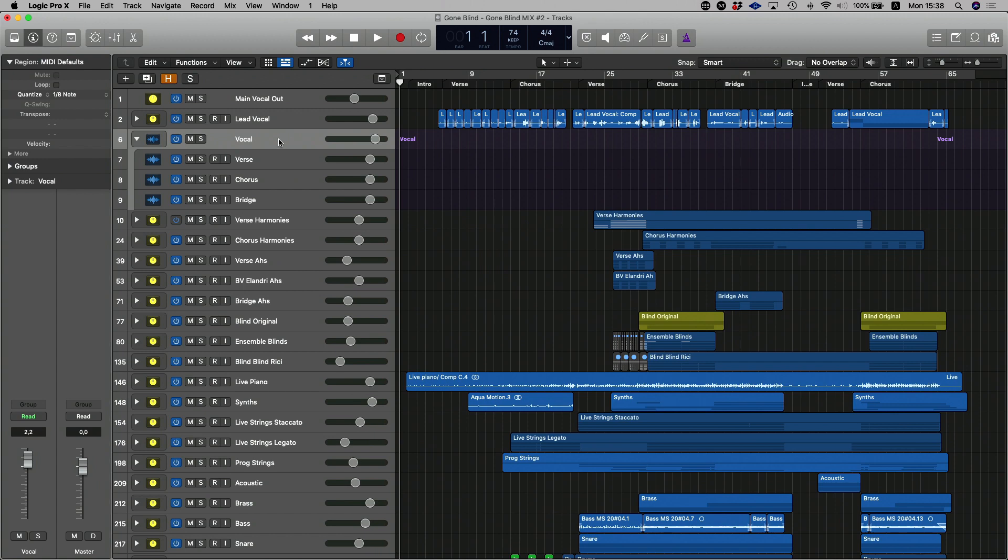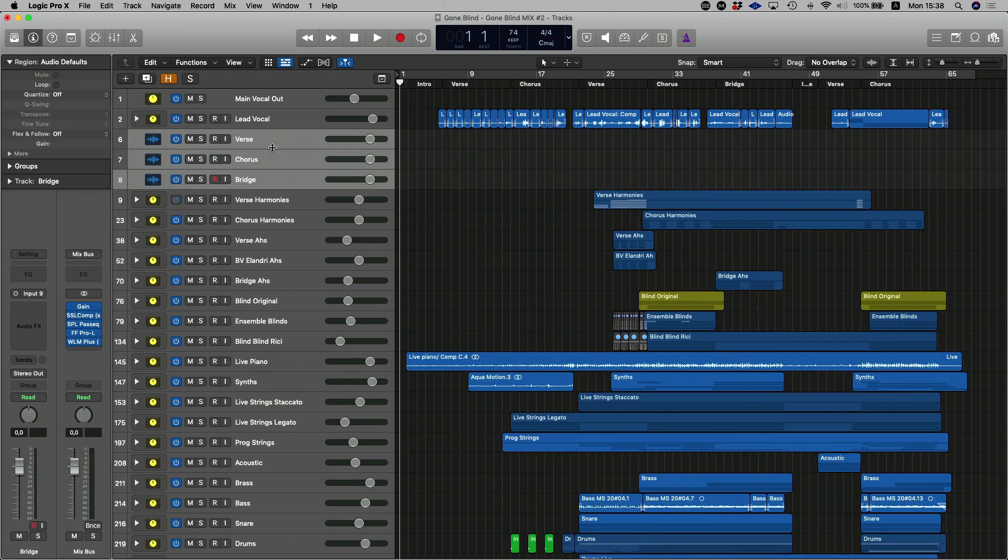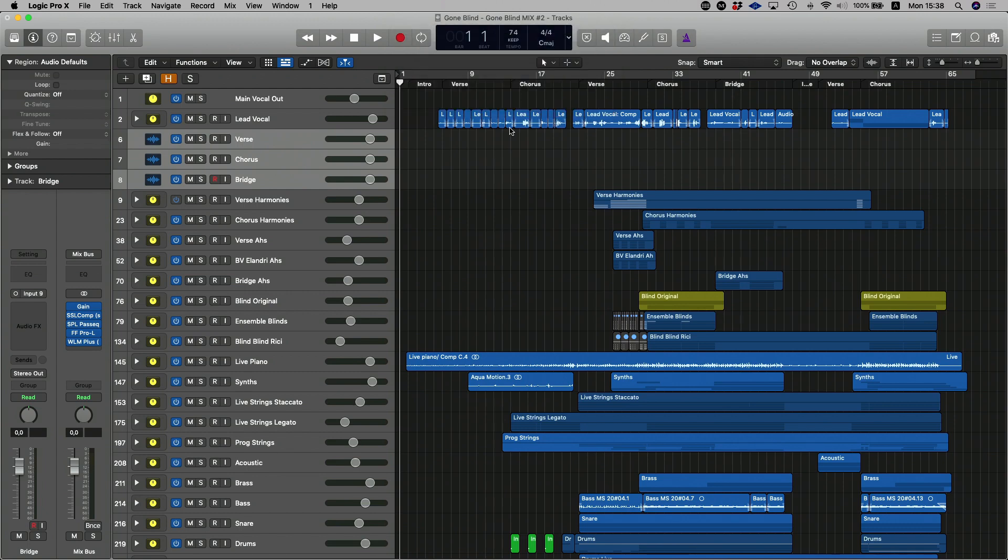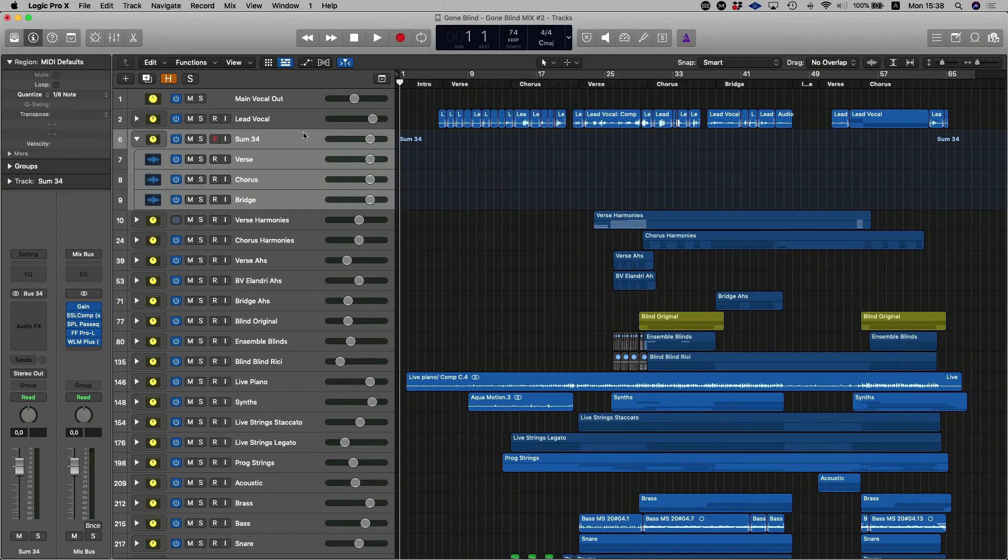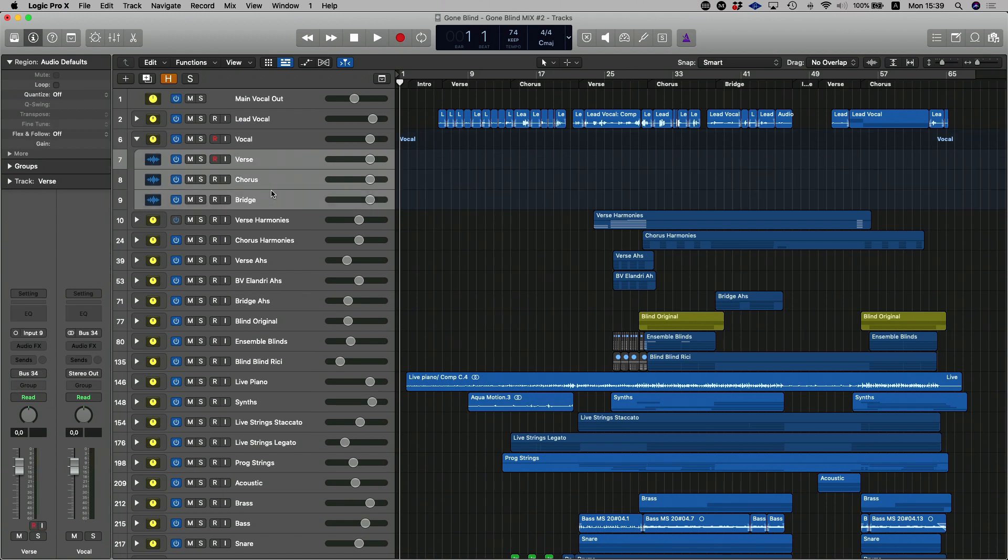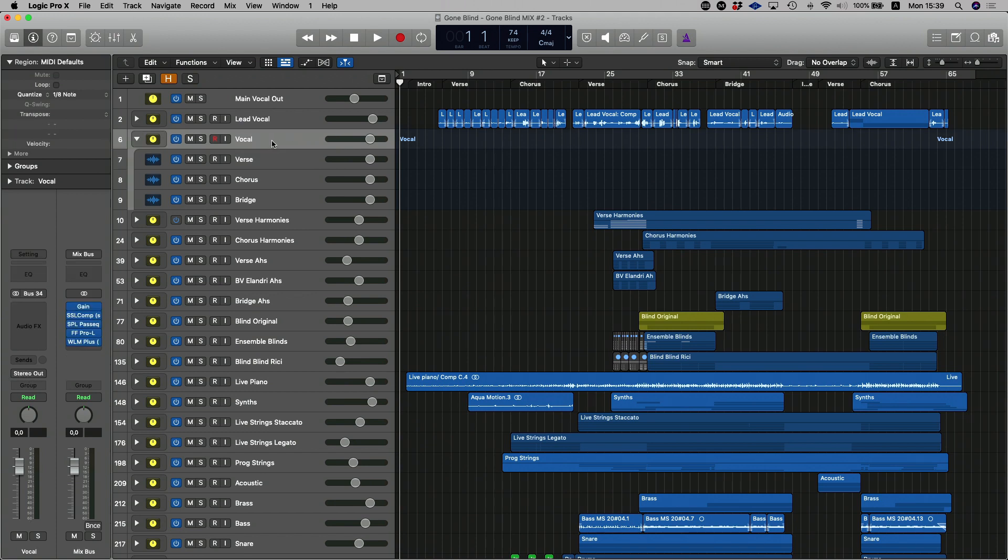If we go back and instead of creating a regular folder track, we create a summing stack. What that does, you'll see, it's going to again group them together. So I've got them inside of a folder. And this time I'm going to relabel that as my vocal. But this time you'll see that the summing stack is now both a folder, but it also works as a group bus. So what it's done is it's routed these three individual channels into that channel as an actual bus. So if I click on the verse, you'll see that this is sending to bus 34. And you'll see that the input on the folder created is bus 34.